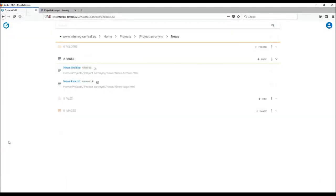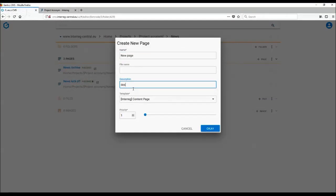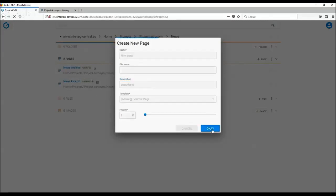So if you wish to add a page into one of the folders, you need to follow the same simple steps as with creating a folder. Click on plus page, name your page, describe it. As you can see, the template has already been chosen. I am in a news folder and press OK.